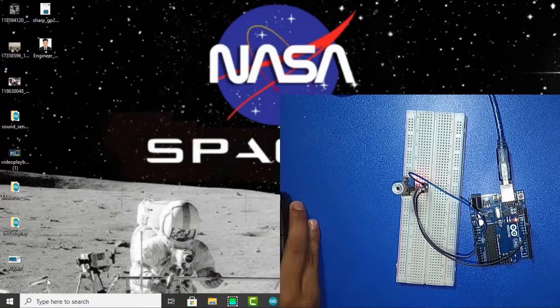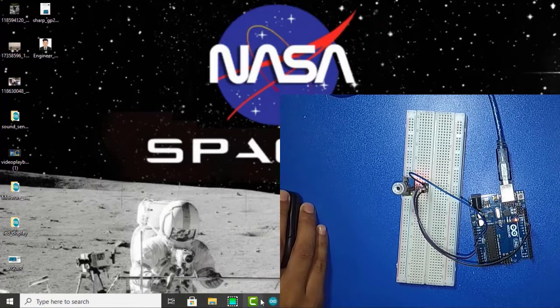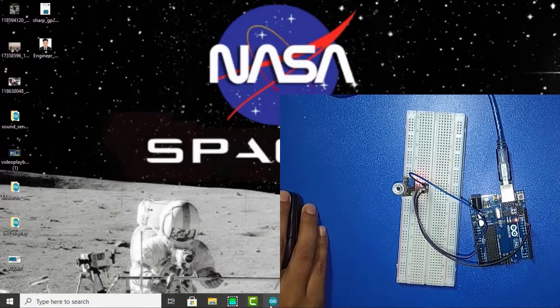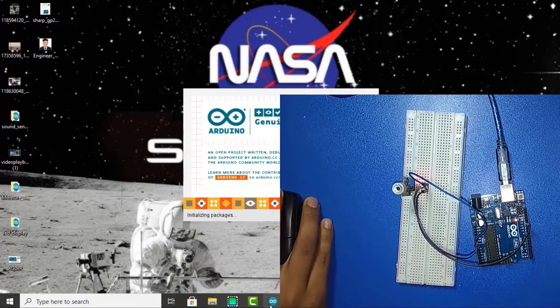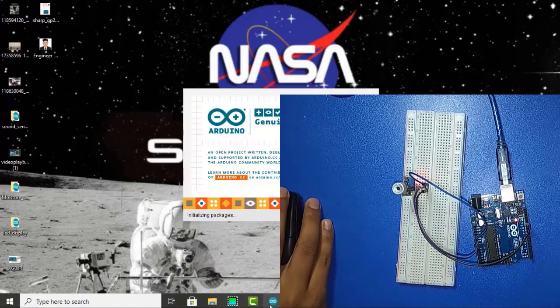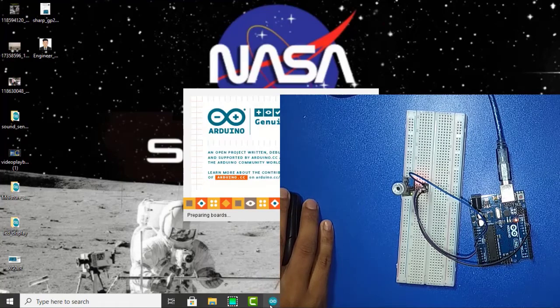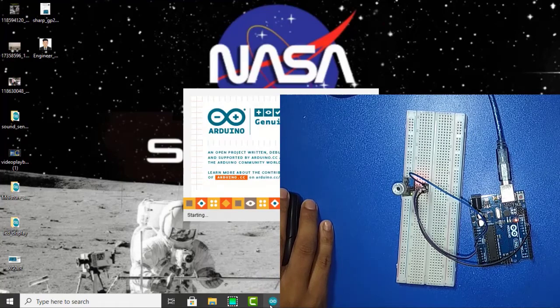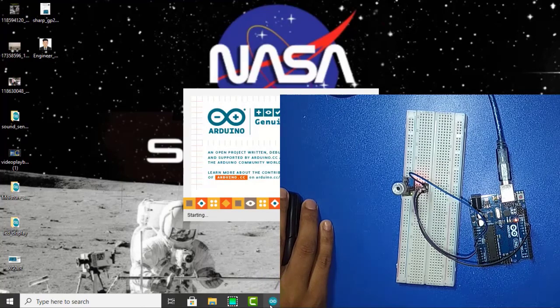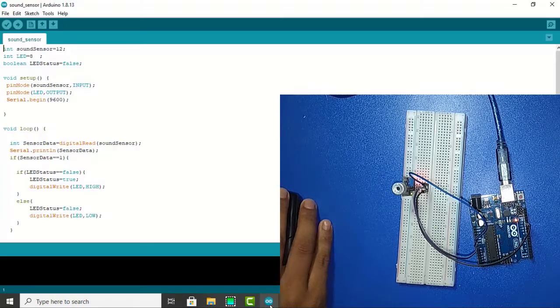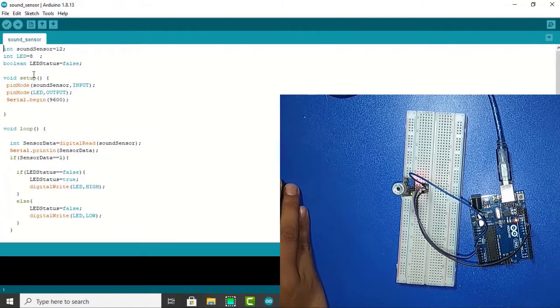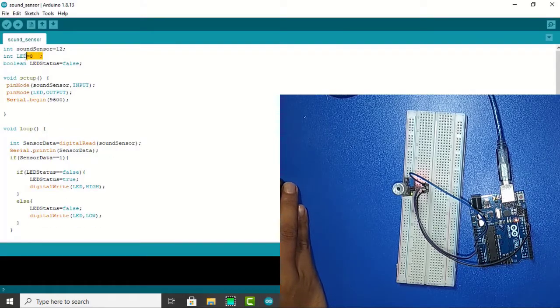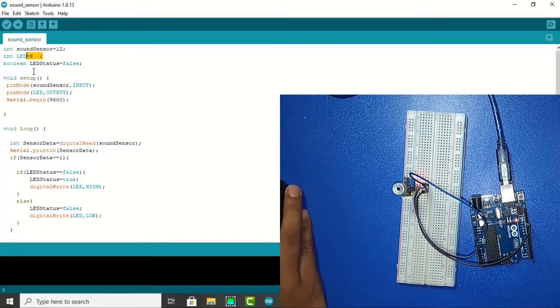Now I am going to code. At first I open the Arduino software. This is our code. Here has an LED pin number. So now I connect the LED pin number.